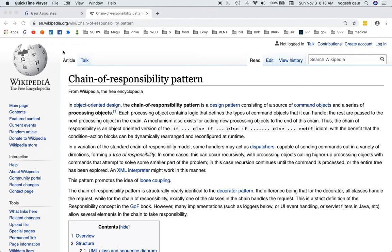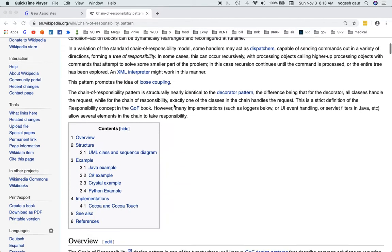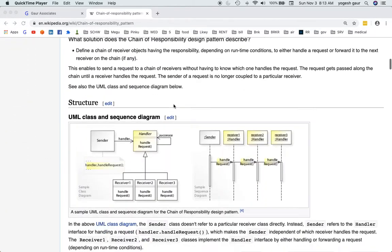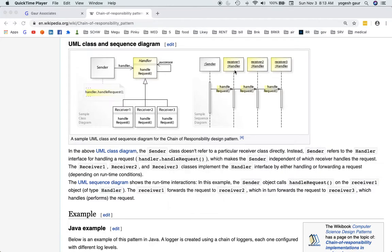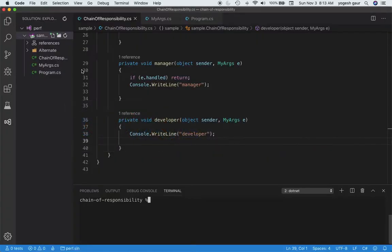Welcome. Today I would like to talk about how you can implement the Chain of Responsibility pattern in C#. Basically, a sender might send a problem to somebody — for example to a developer — and if they cannot handle it, they forward it to their manager, and then the manager forwards it to the VP. So let's see how you can implement this pattern.